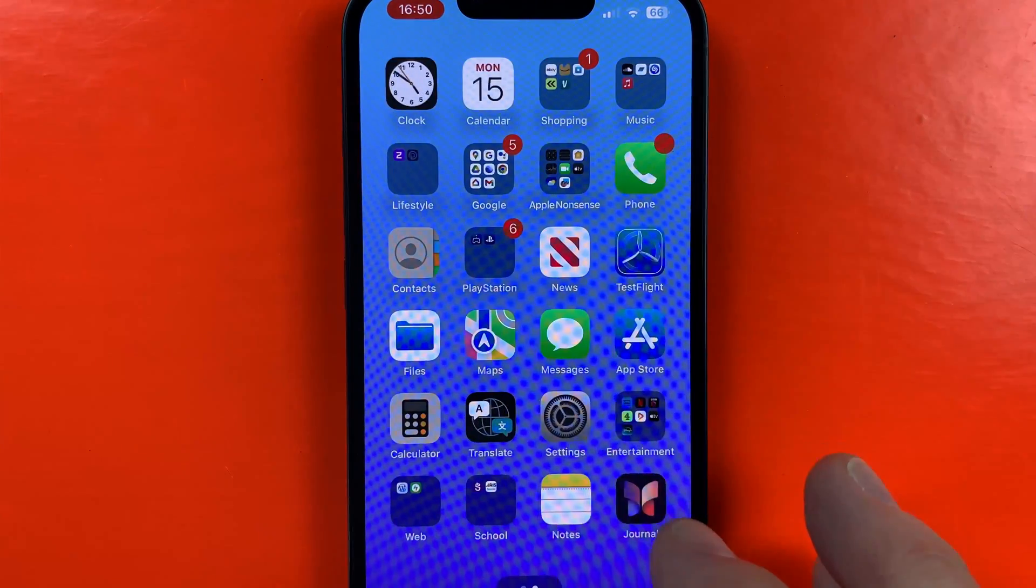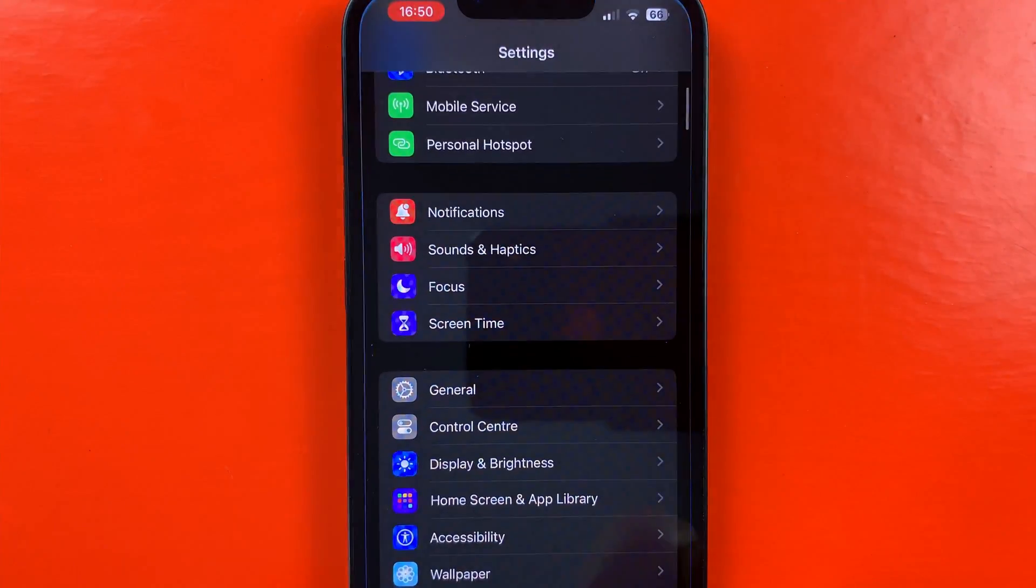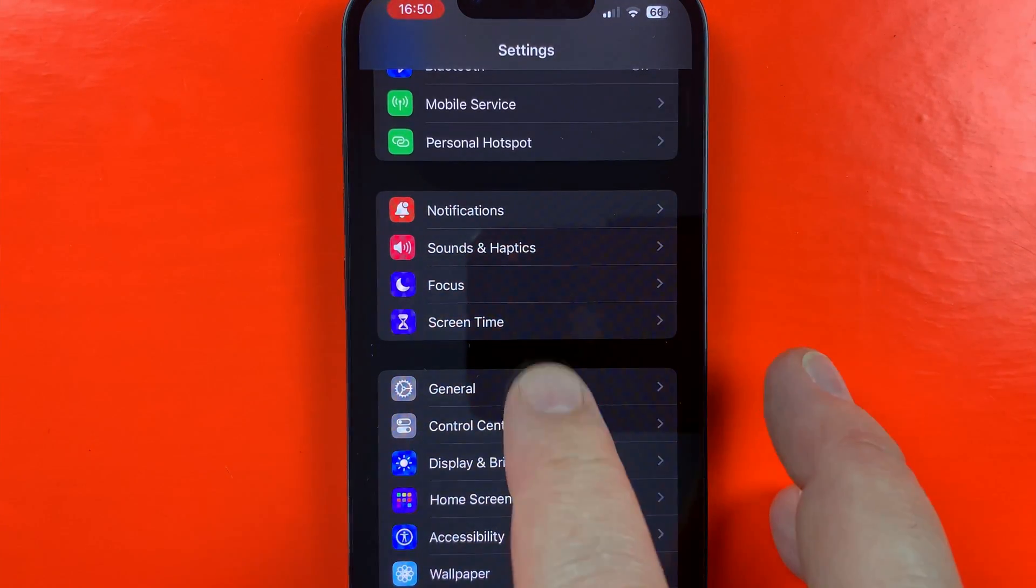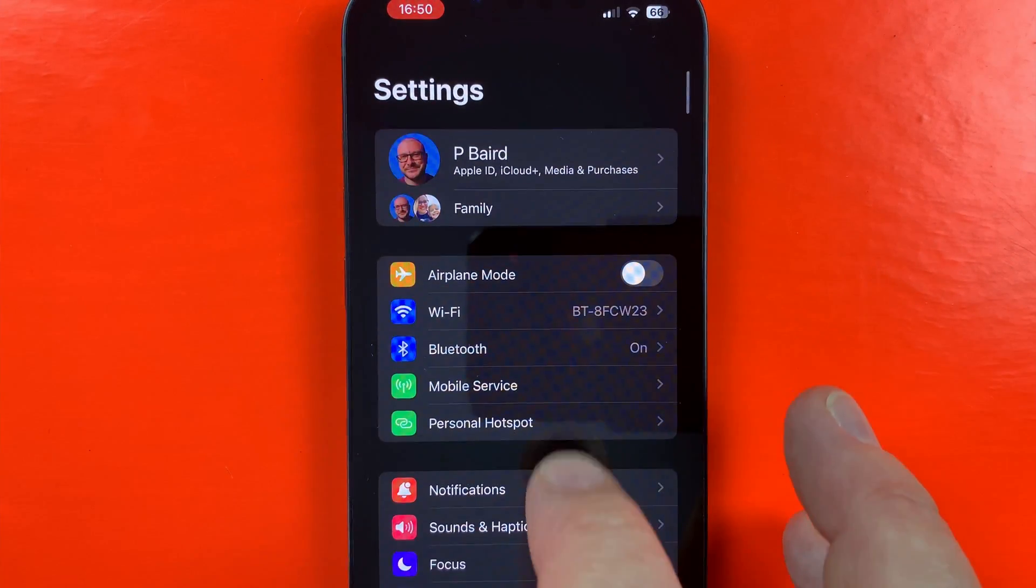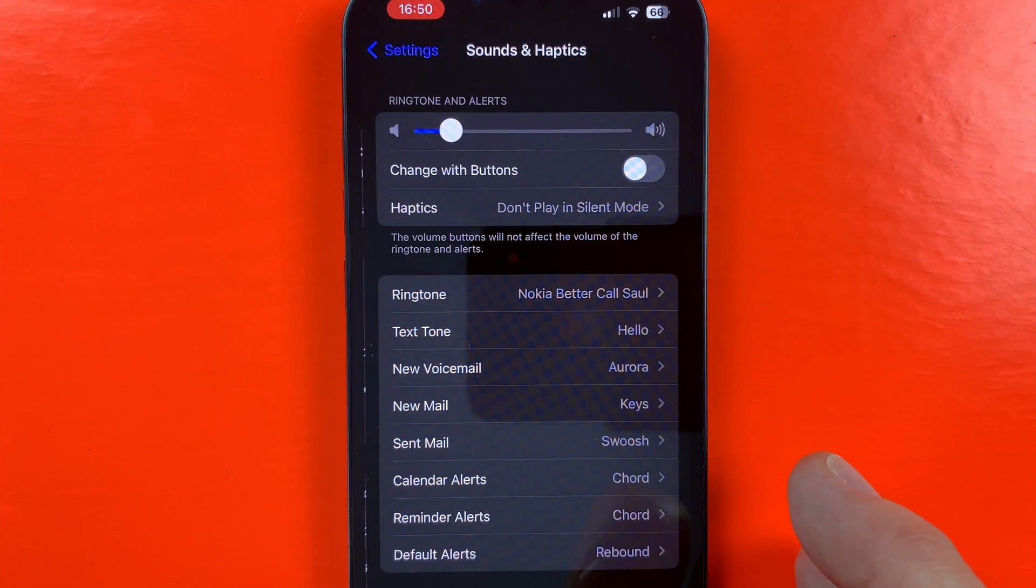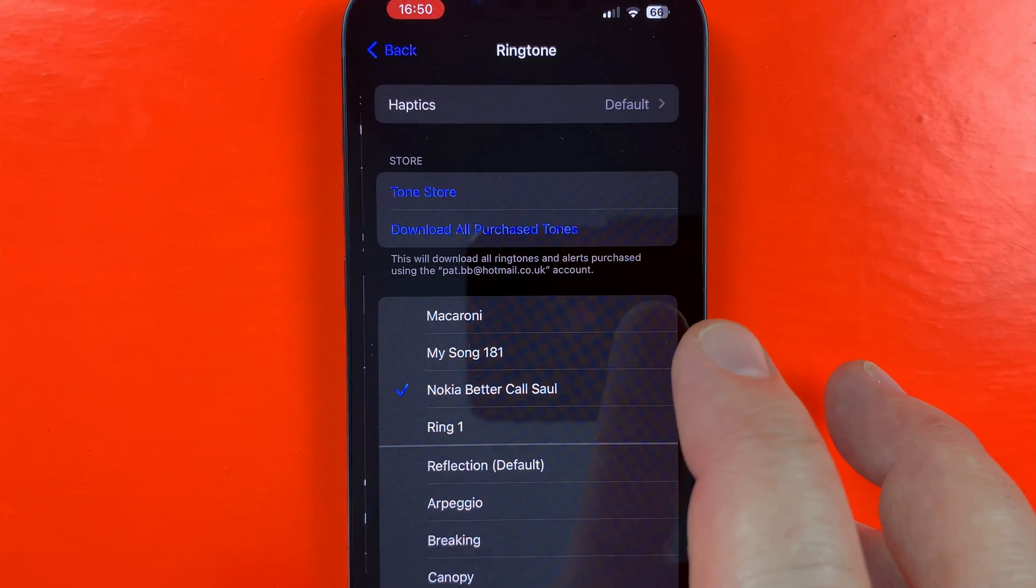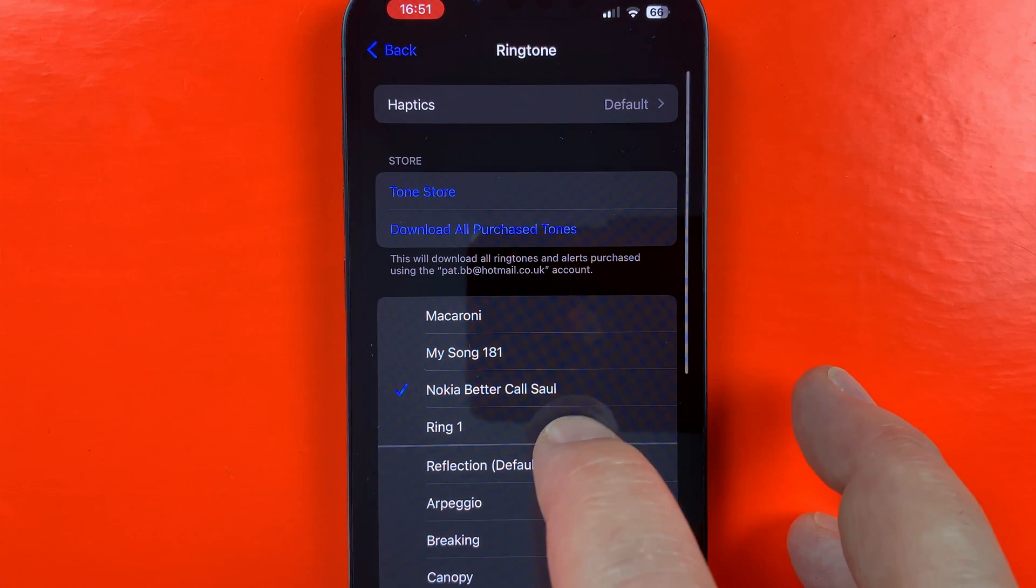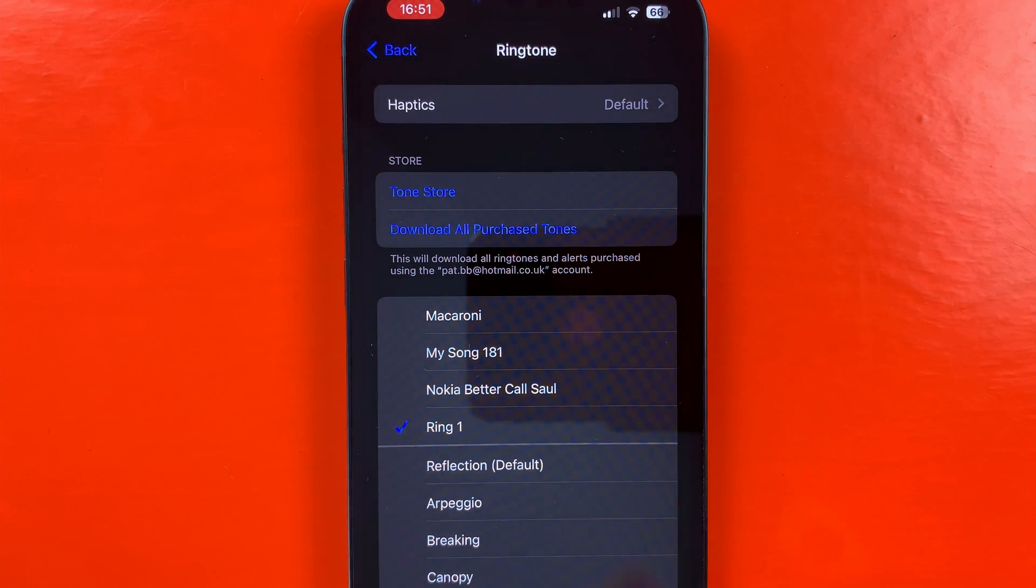Open your iPhone settings, go to Sounds and Haptics, tap on Ringtones, and you'll be able to select your created ringtone from the list.